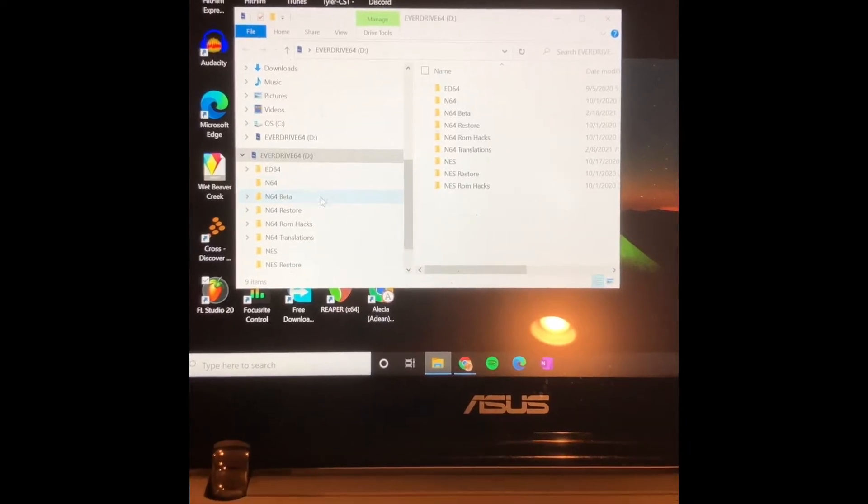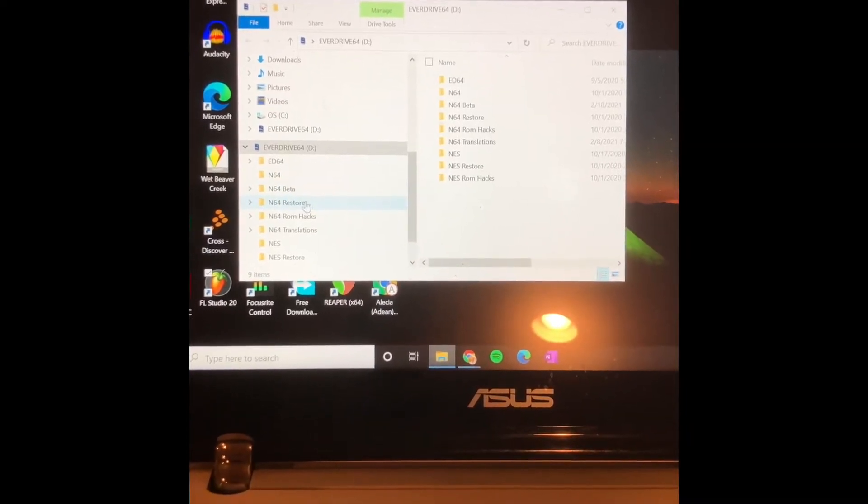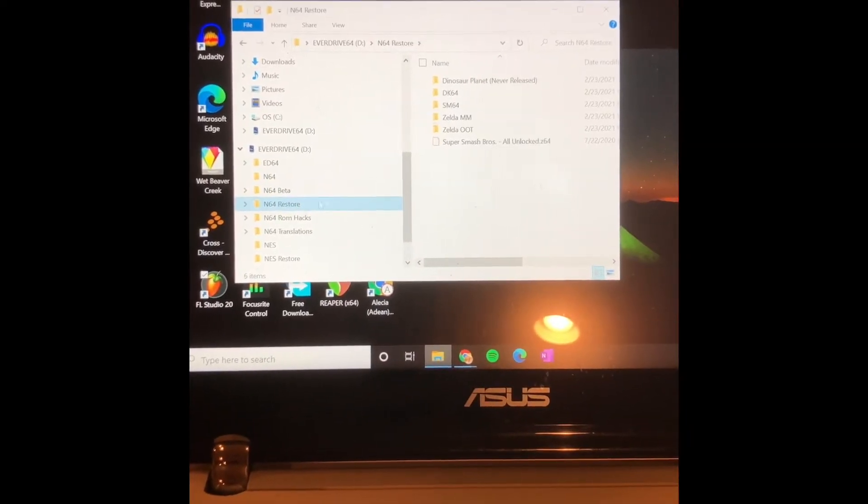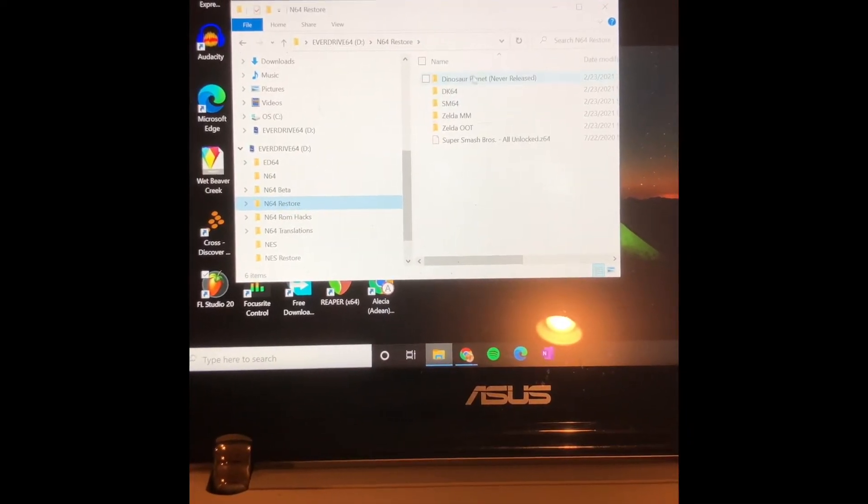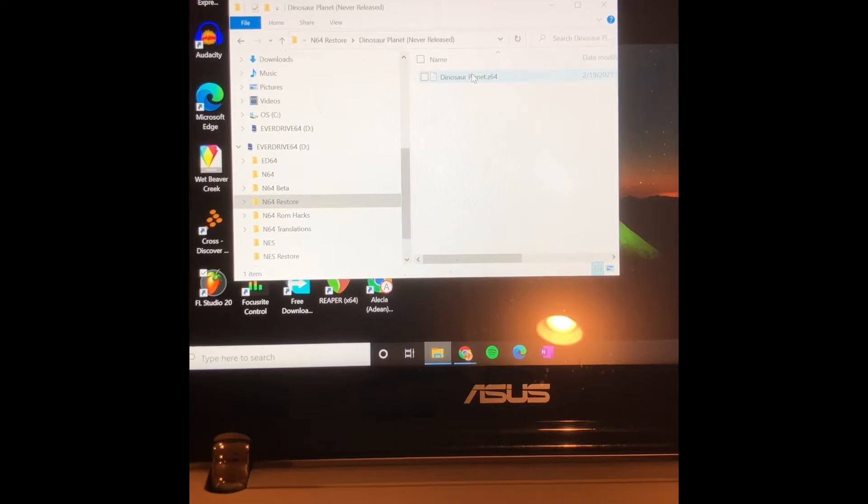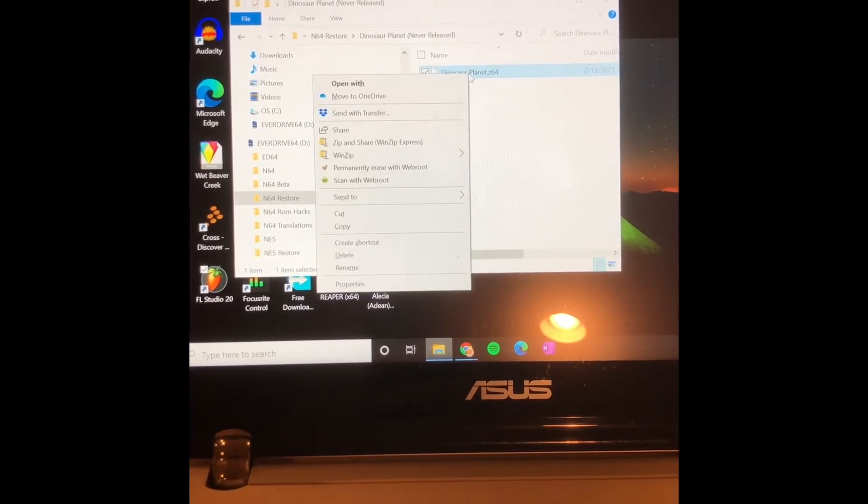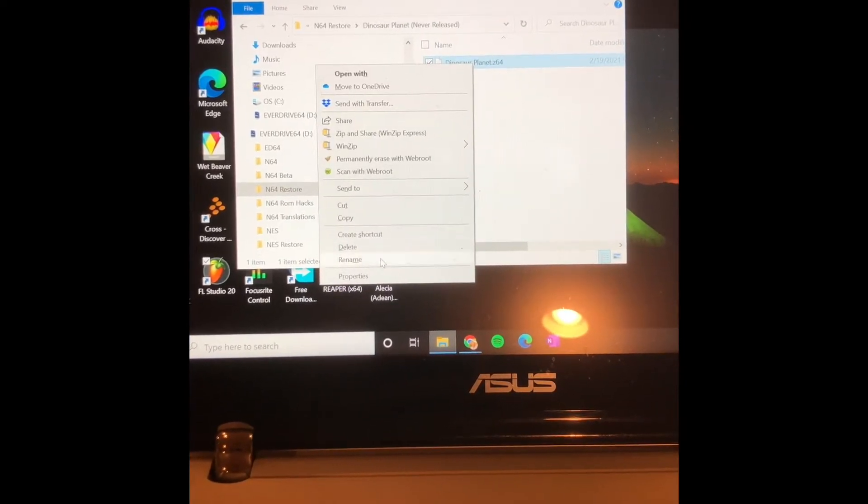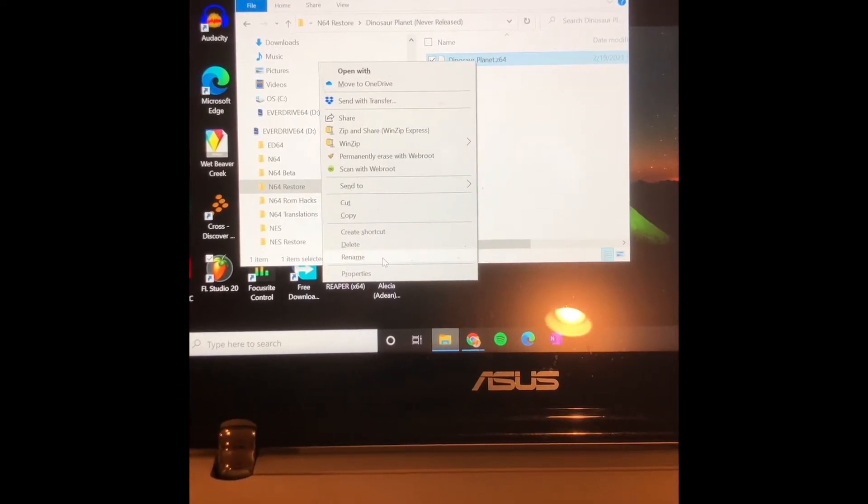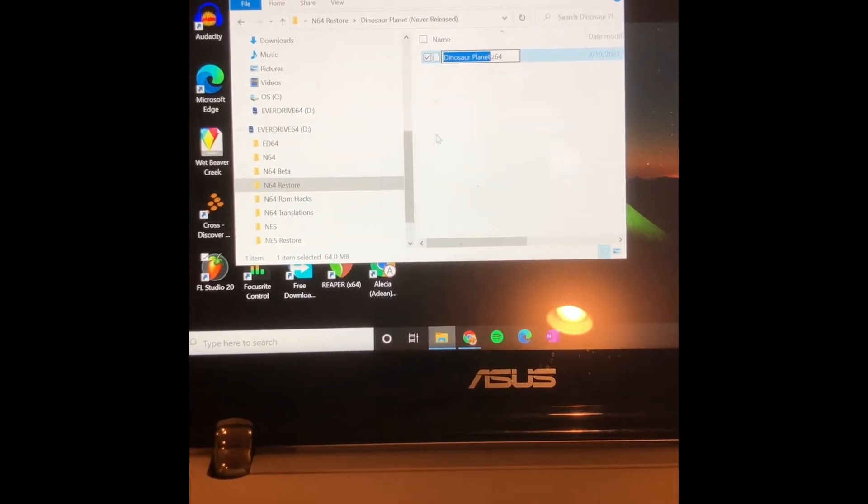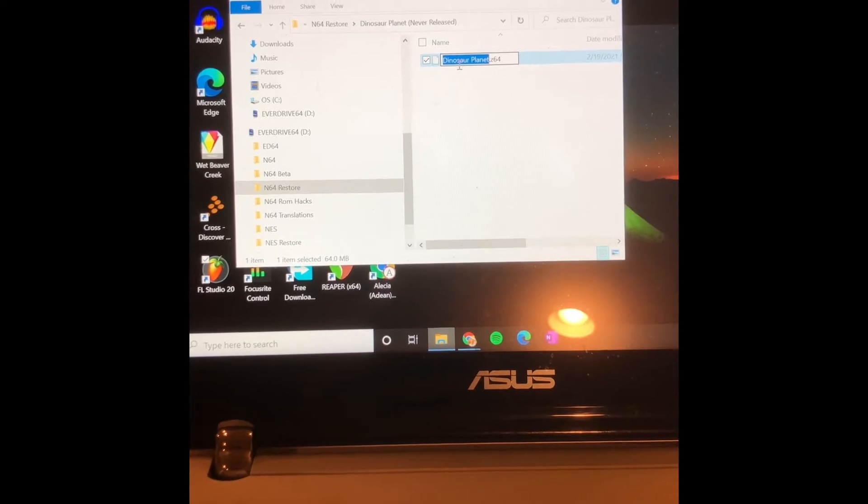This is for anyone trying to get Dinosaur Planet to work on their EverDrive. You download the ROM, and then you have to rename the ROM Dinosaur Planet. So I already renamed it.